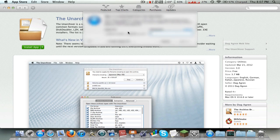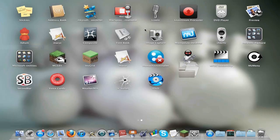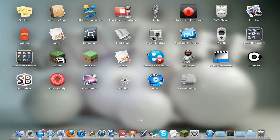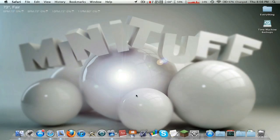You're gonna have to enter your password. Enter in your password and it's gonna do some installing, and okay, so now we have The Unarchiver installed. Wow, that's kind of hard to say - The Unarchiver.